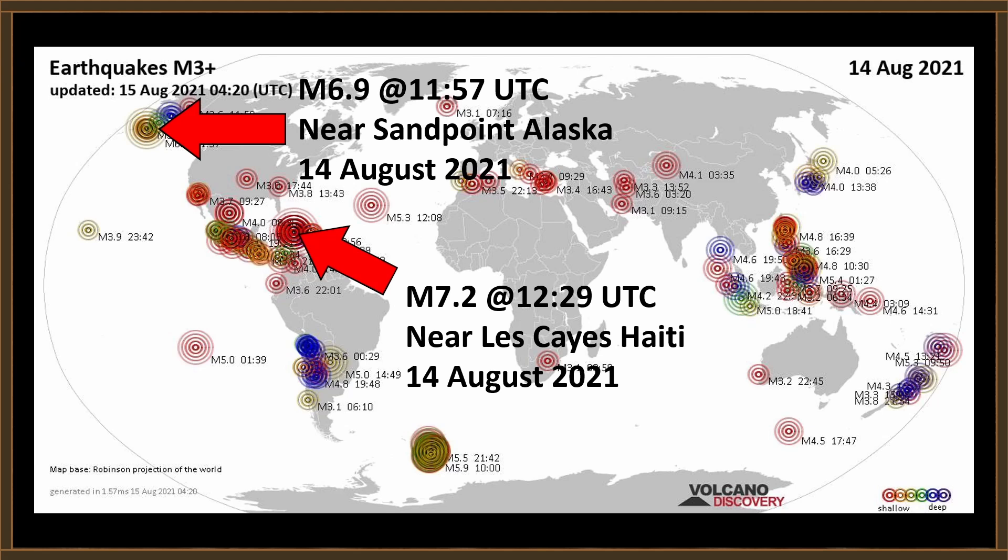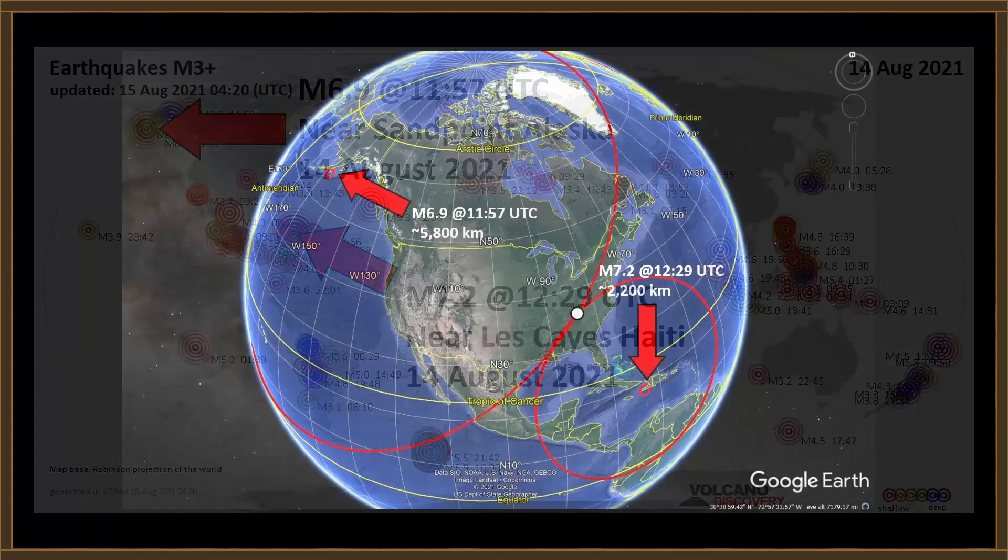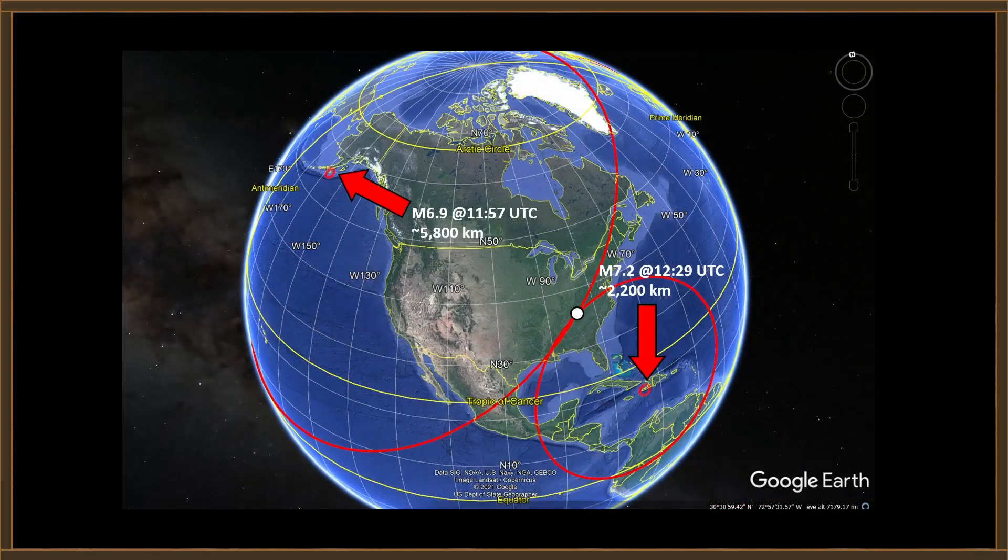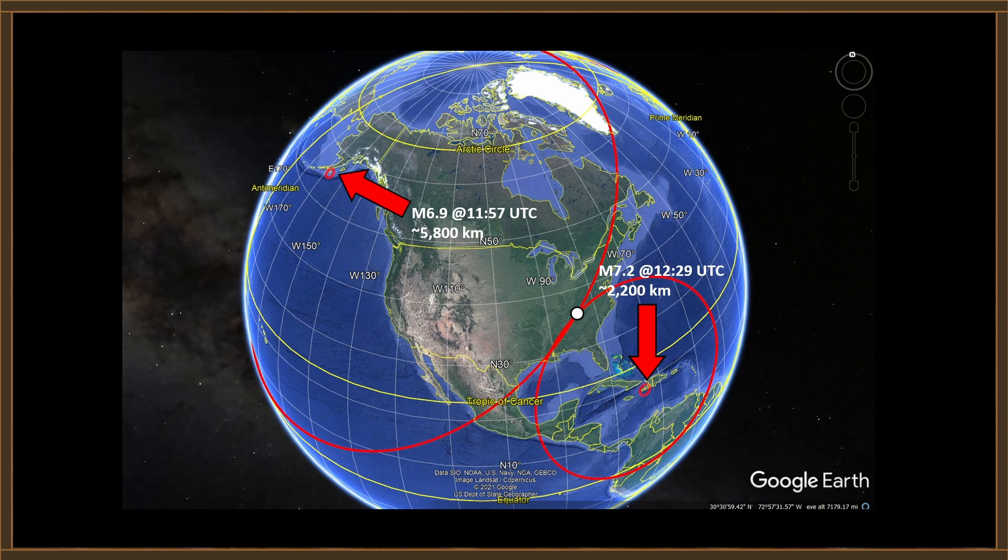Now keep something in mind. That doesn't seem like a lot of difference, but the energy released by that 7.2 earthquake is roughly three times as much energy as the 6.9 earthquake in Alaska. Let's have a look at this on Google Earth. So we see the magnitude 6.9 in Alaska, and it is 5,800 kilometers away from my location. We see the magnitude 7.2, on the other hand, in Haiti, and it is 2,200 kilometers away. It appears that the most likely thing we would have seen would have been that earthquake in Haiti.